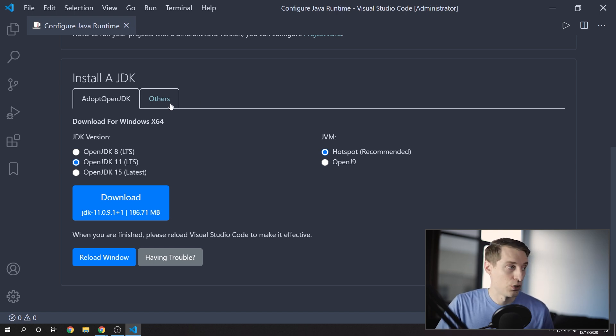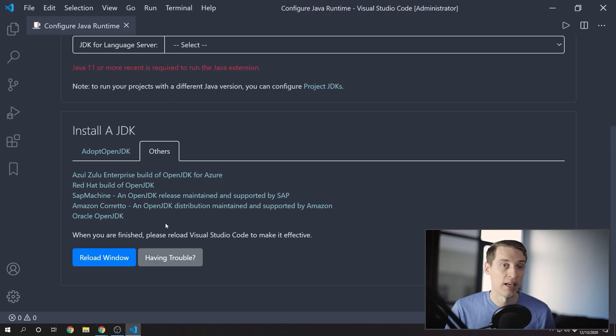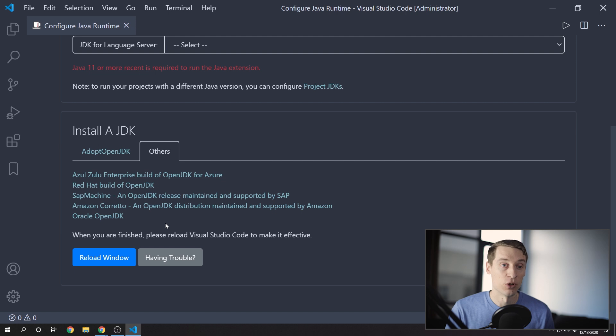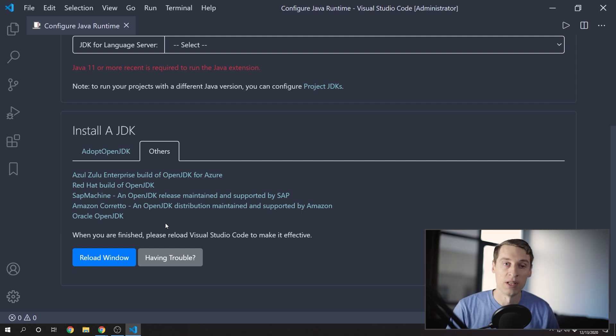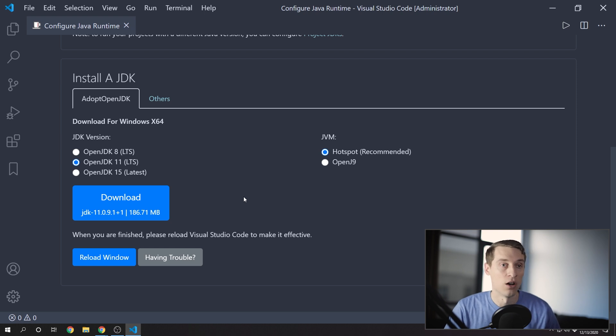If you go to Others, you can see other options. If you use the Oracle JDK, you may end up needing a commercial license if you ever end up developing business software with it. So for most of you, just go ahead and install the Open JDK option.